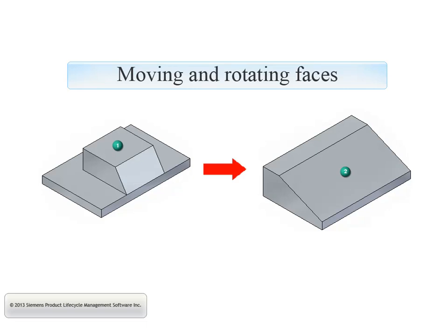This video illustrates how to move and rotate faces to reinforce the use of the 3D steering wheel. We will change the shape of part 1 to the modified part 2.